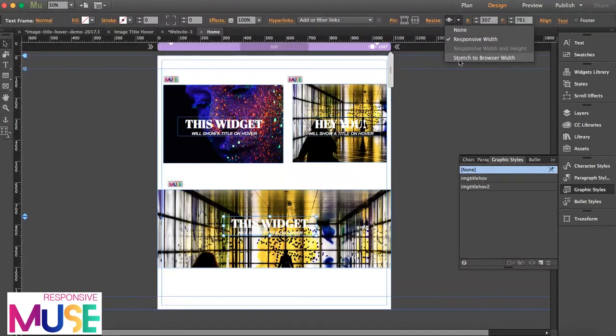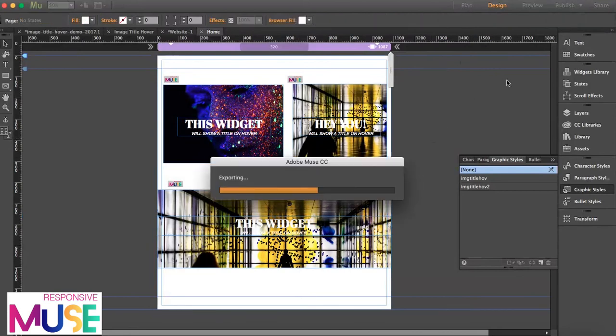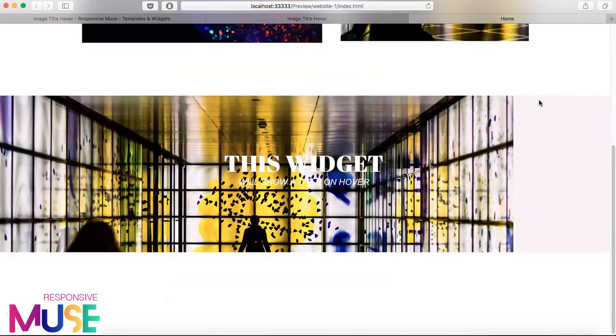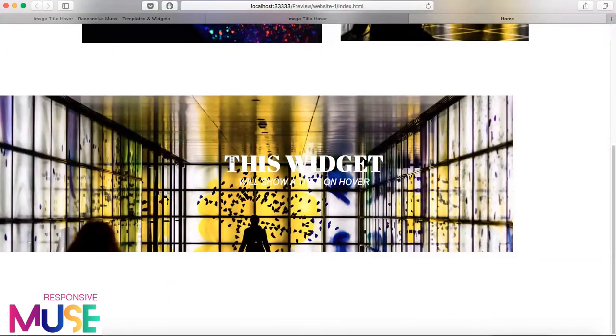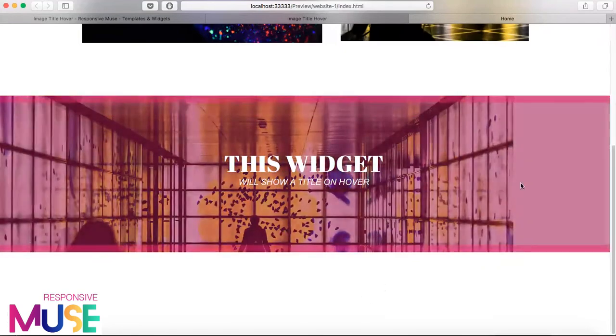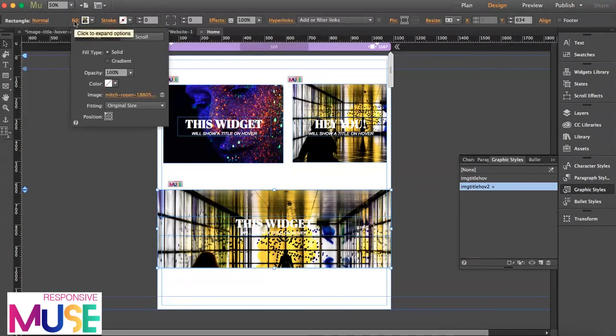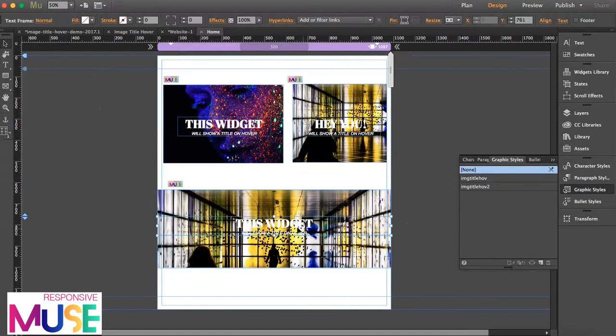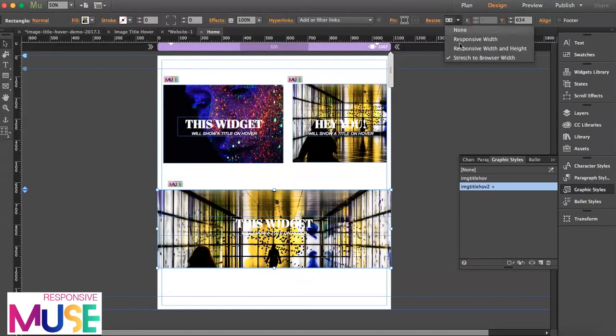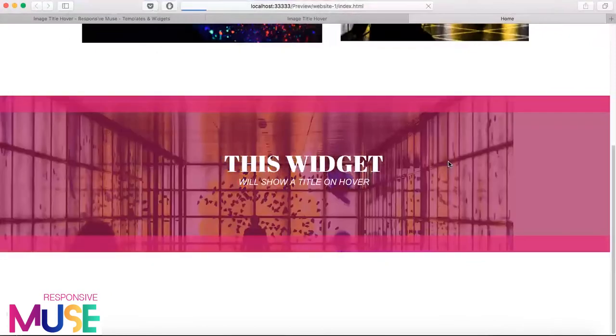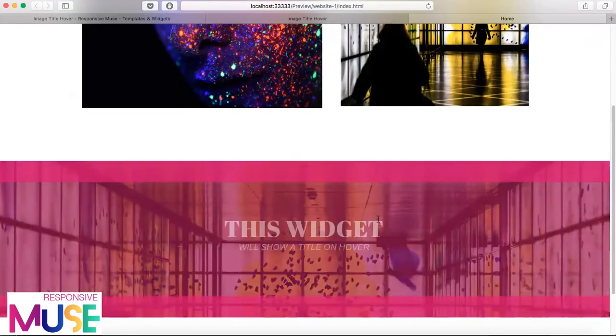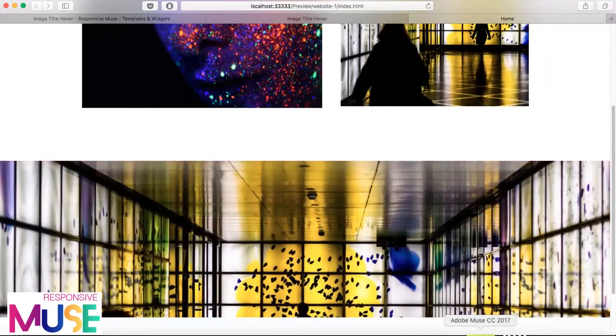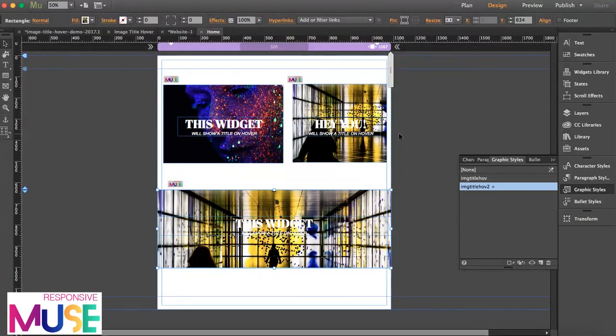But for example, if you want to stretch it to browser width, then the text should be set to responsive width. I'm going to show you what happens in this case when you stretch it to browser width. So this is what happens. The widget is crashing. The text is not supposed to show from the beginning, but it does. So what I'm going to do is stretch it to responsive width, as the rectangle is stretched to browser width. So preview this again, and this is how it works.